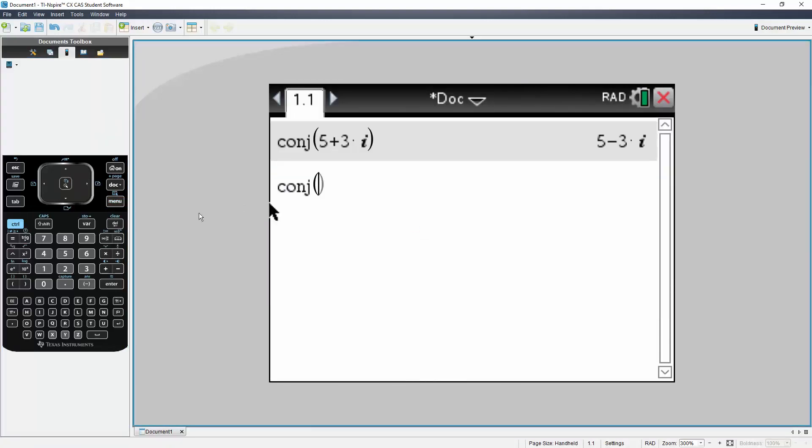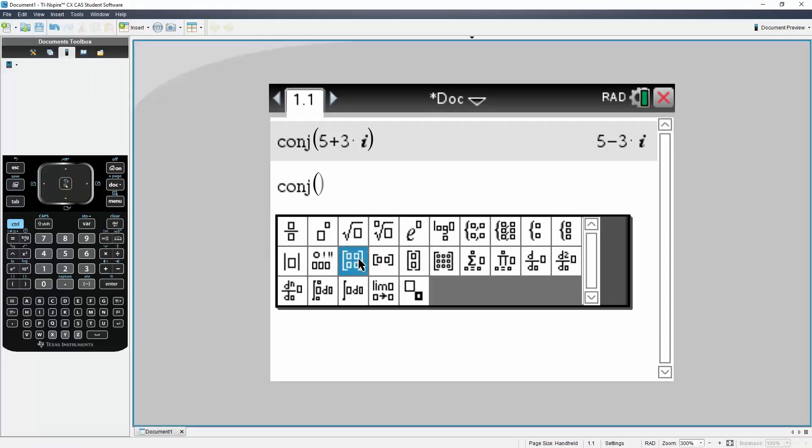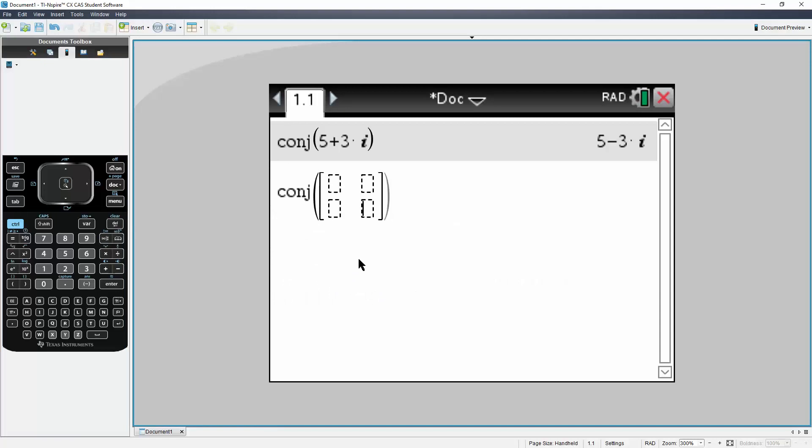Now we have a matrix, so I will hit this symbol right here first, and it was a 2 by 2 matrix, so this one right here.